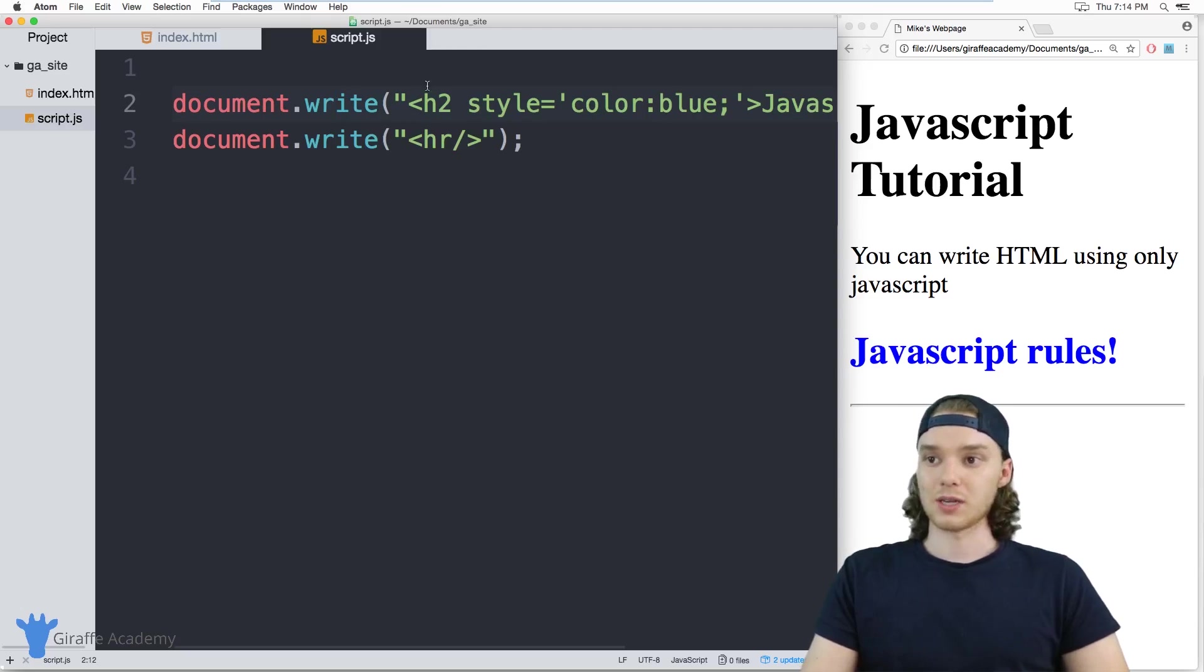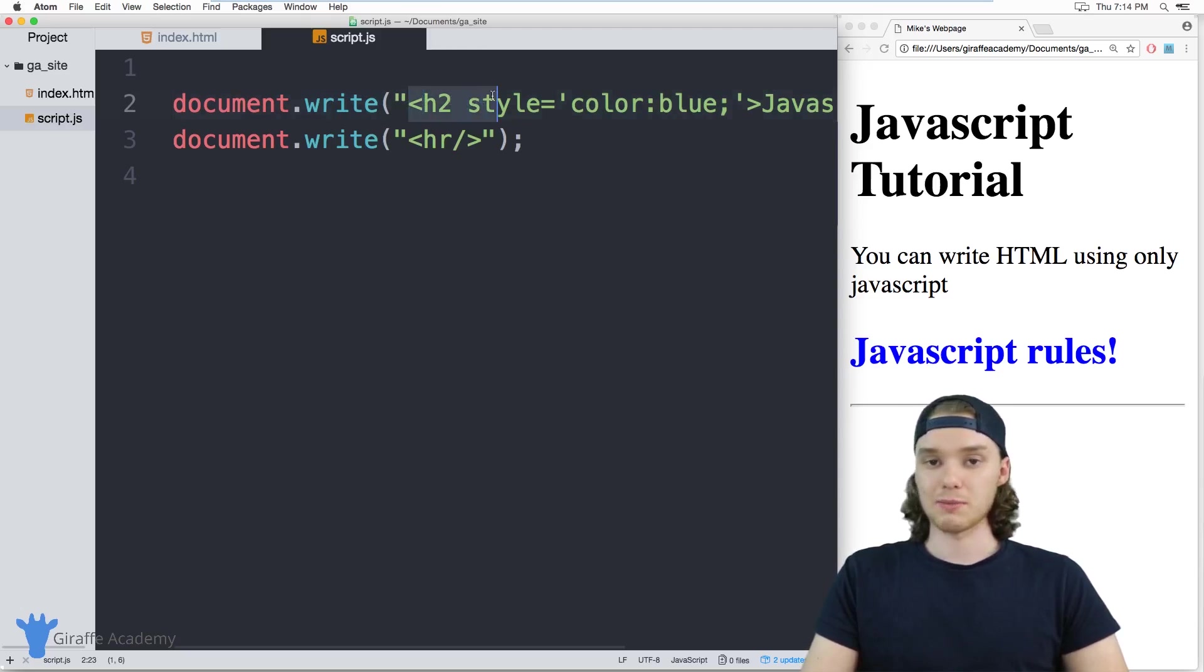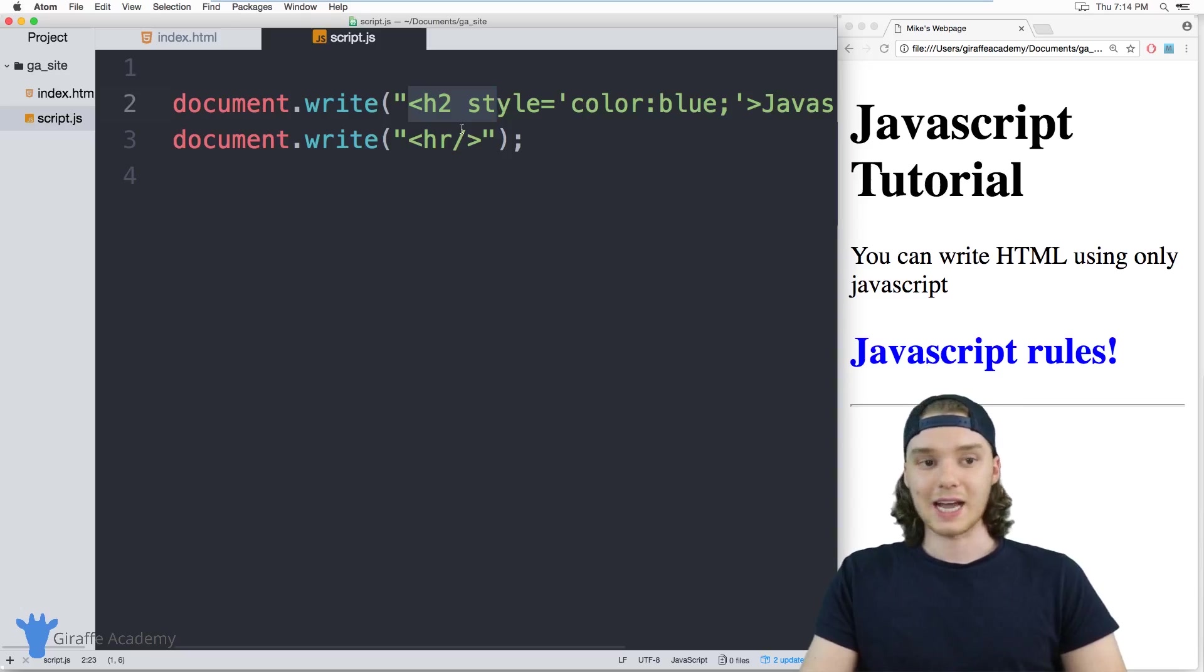So that's the basics of using this document.write command. This is a really powerful command and you're definitely going to want to practice using it. Practice just putting little HTML tags inside of here and seeing how they display on the document.